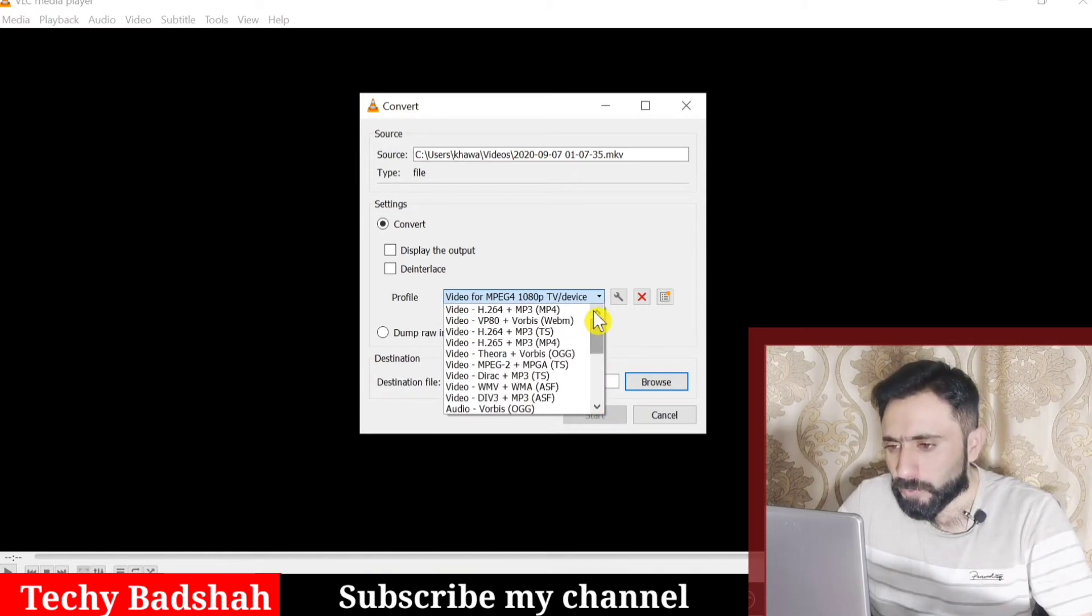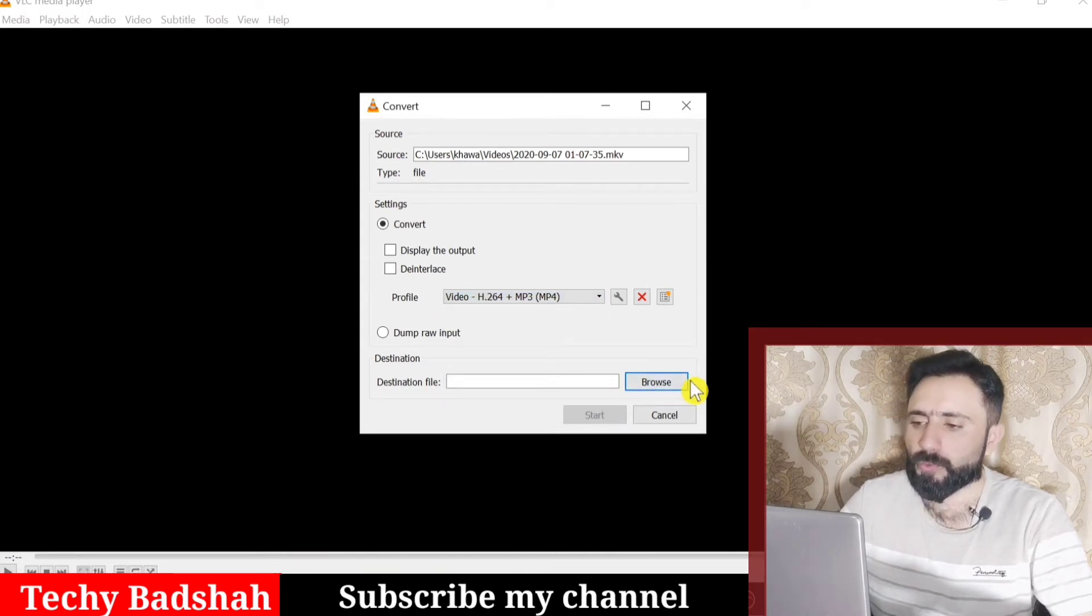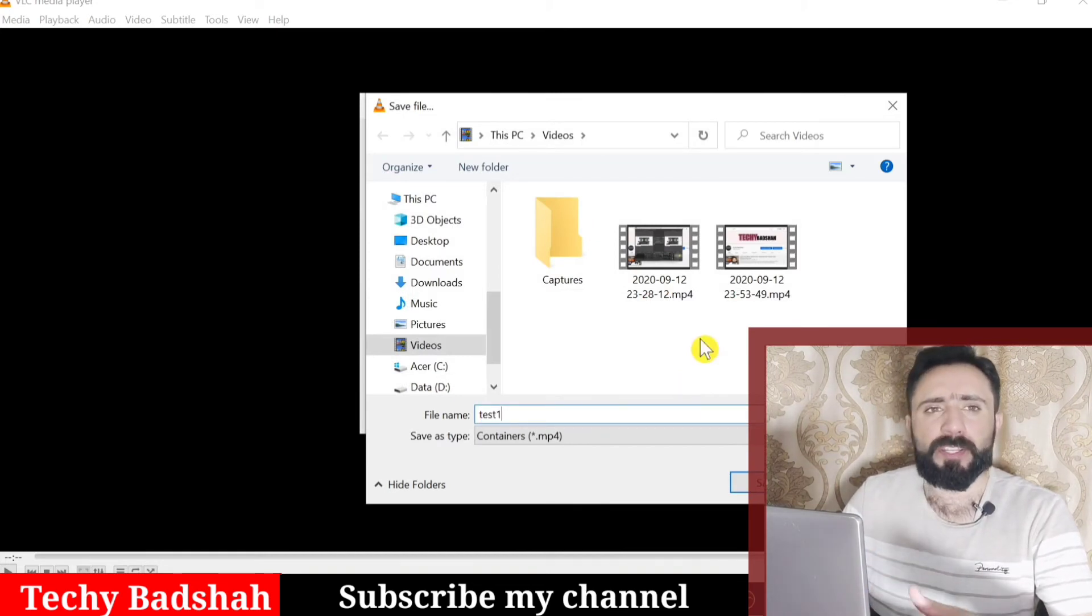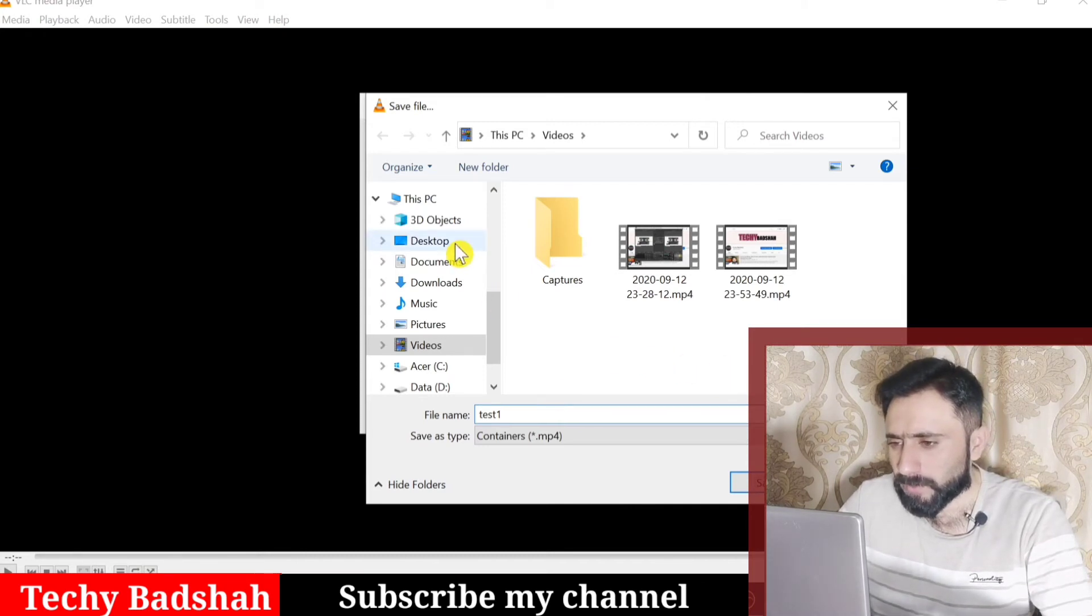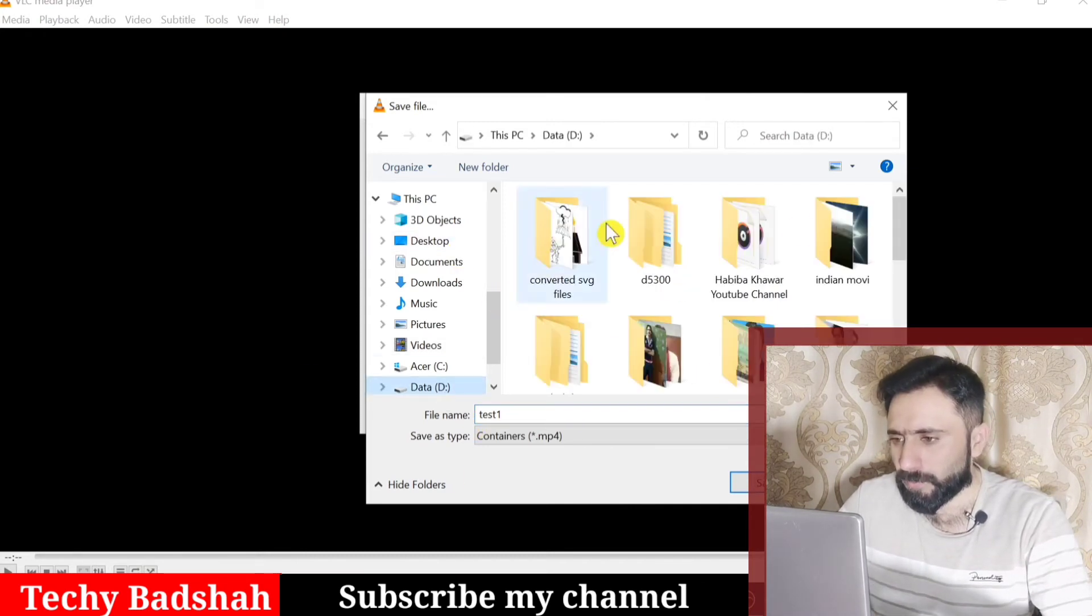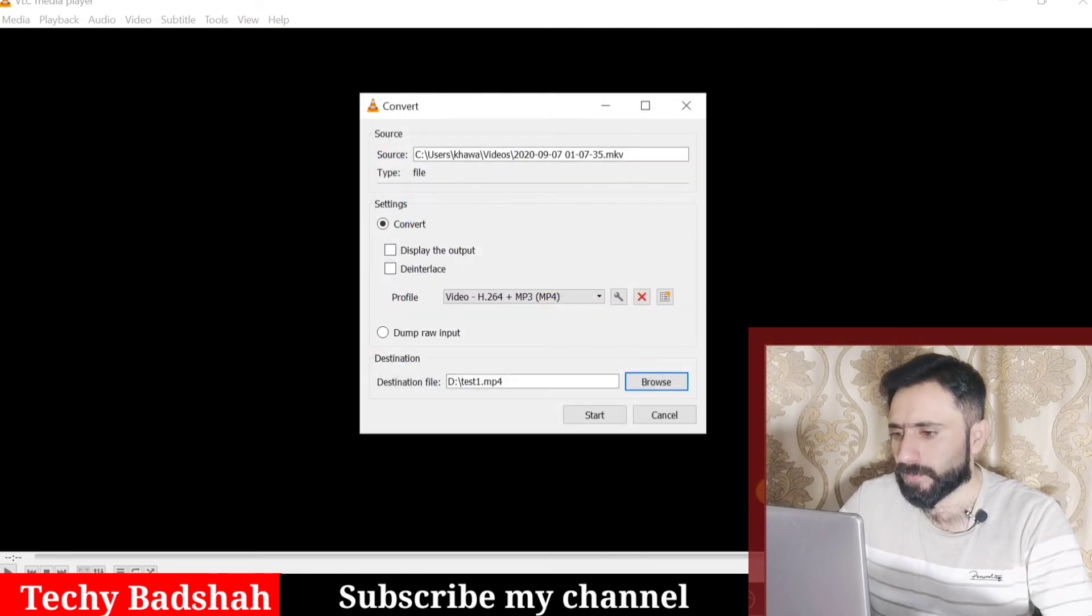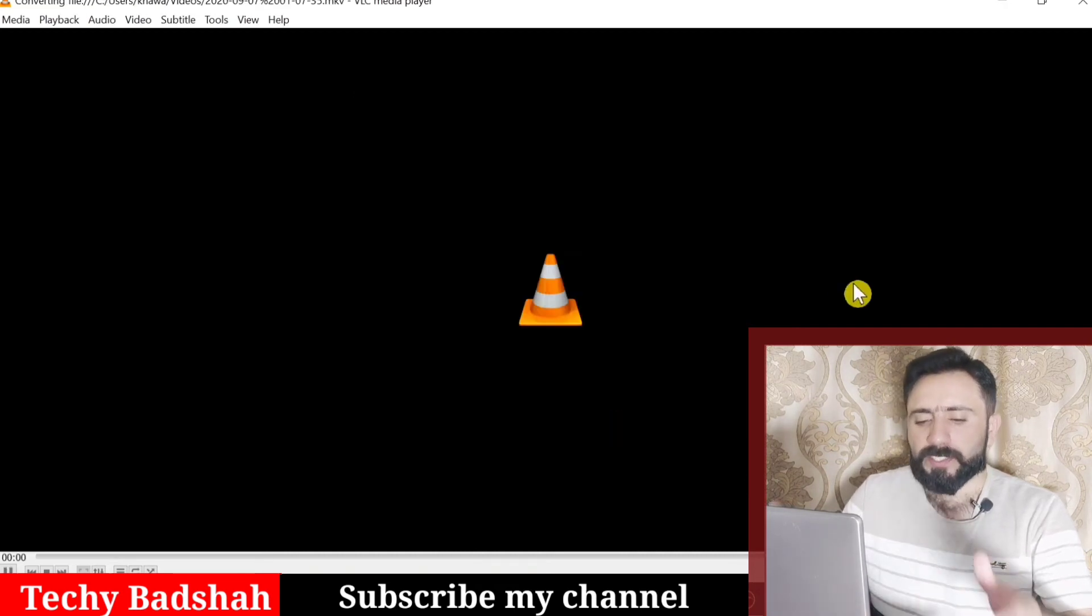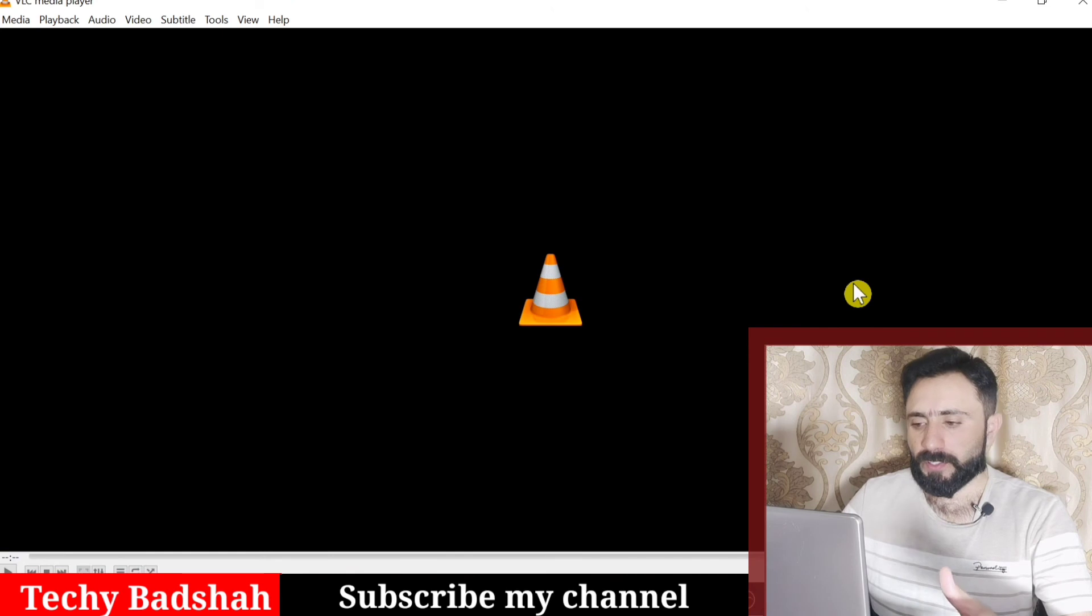I will choose MP4. Here you see a button for Browse, click here. This means where you want to save your file. I will rename my file to Test One and I will save it on D drive and save. Then I will click on Start. You can see the video converting has already started and the video is already converted.